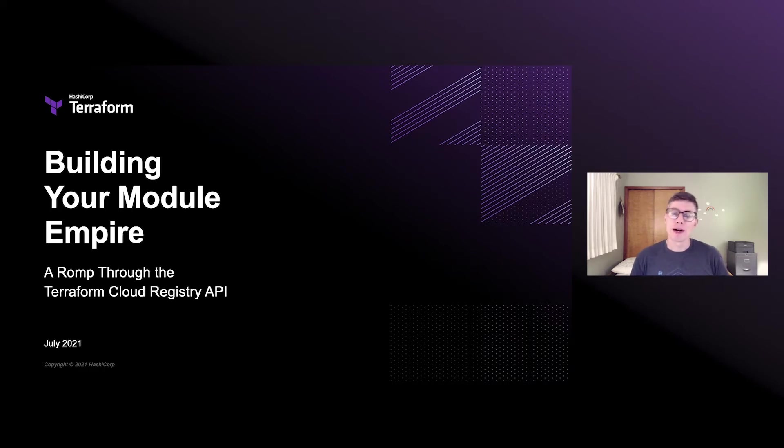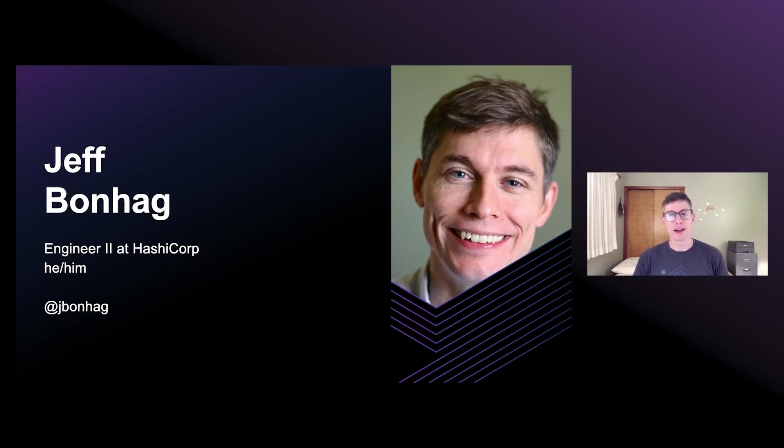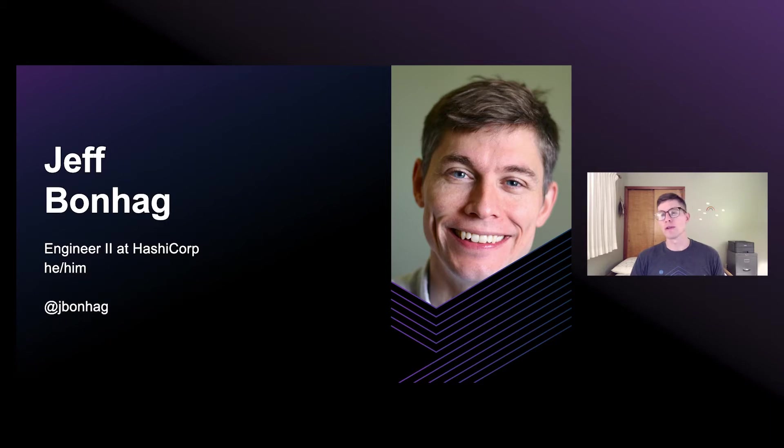My name is Jeff Bonhag. I'm an engineer at HashiCorp. I work on Terraform Cloud, and today we're going to take a little trip through the Terraform Cloud Registry Modules API.